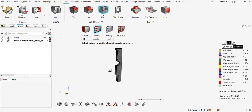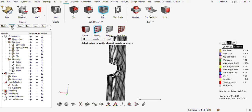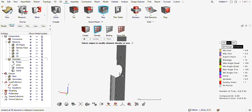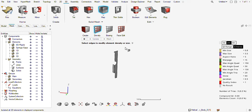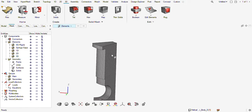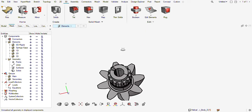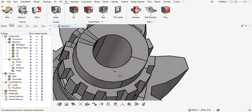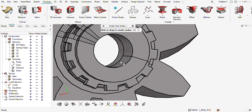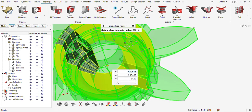Now I will delete my 2D elements. Next, I need to create a local coordinate system to reflect the part, so I am creating two center nodes here.